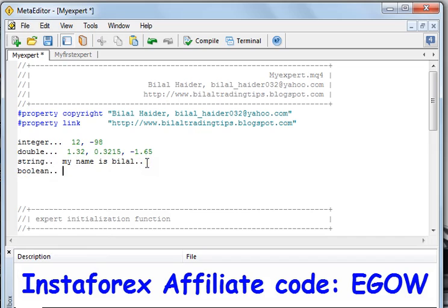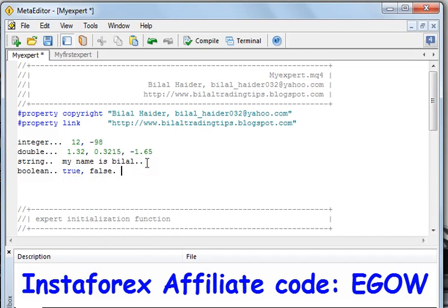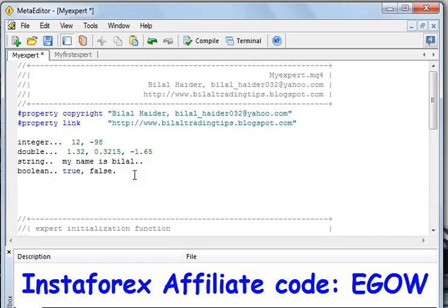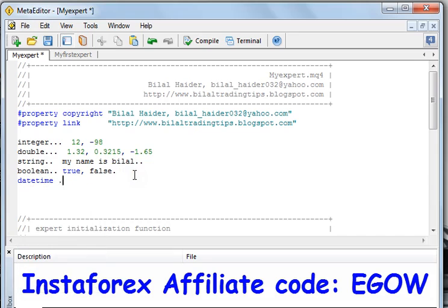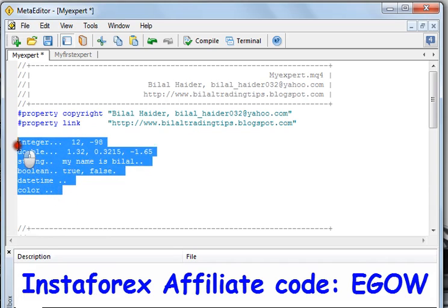There are other data types as well. Boolean is a data type that holds only two values: true or false. There are also other data types like datetime and color.